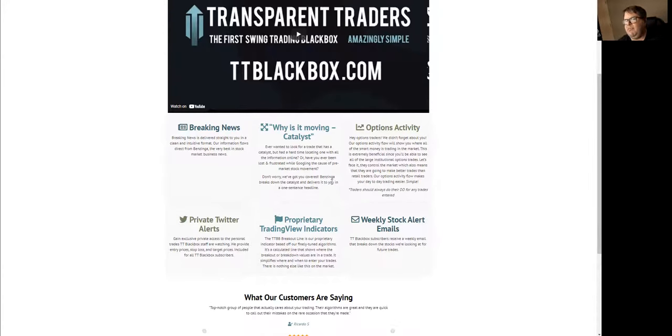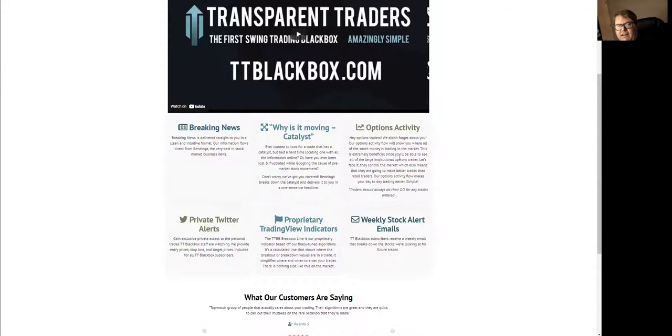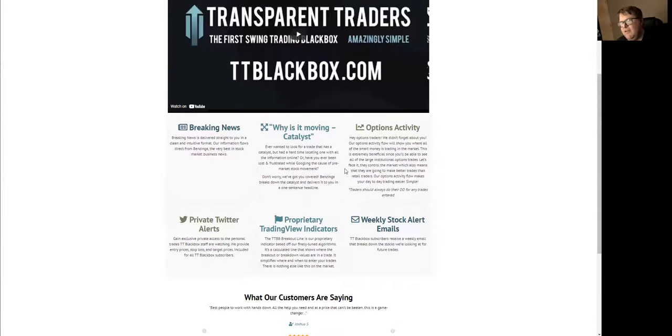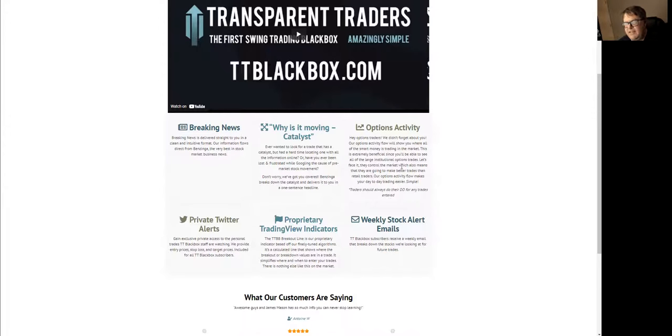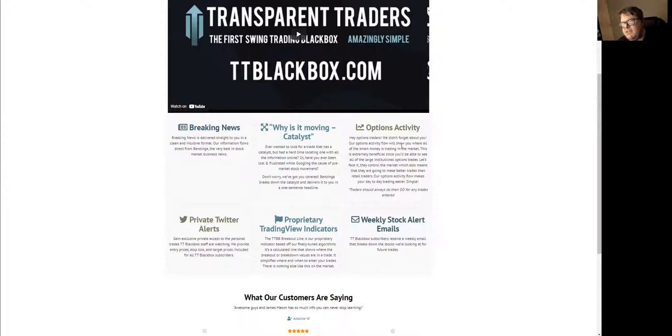There's a section where we provide an options activity flow, which is a flow of all the option contracts being bought up by all your big institutions. This isn't the flow of options being bought by the average retail trader like ourselves. This is all the big institutions and hedge funds.